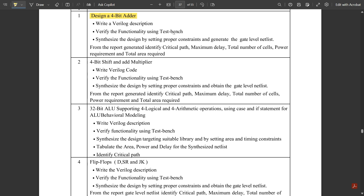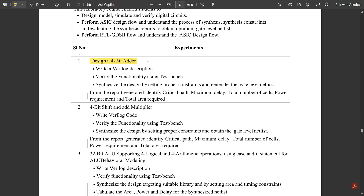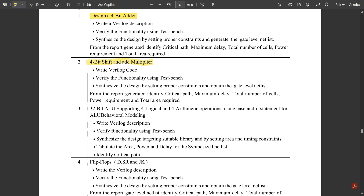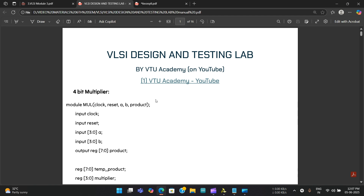From the second experiment onwards I'm going to do it correctly. This is the second experiment of your syllabus — the 4-bit shift and add multiplier. We've seen the 4-bit adder; now we move to the 4-bit shift and add multiplier. The minimum is 4-bit; if more bits are taken they go towards the carry flag. We are asked to write the Verilog code, test bench, and synthesize using gate level netlist simulation waveforms.